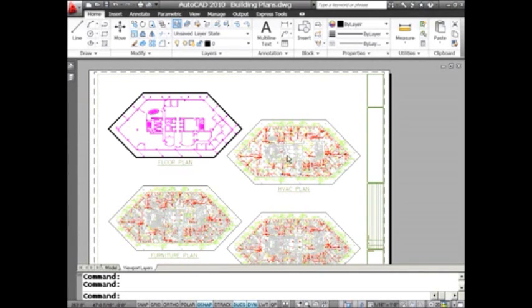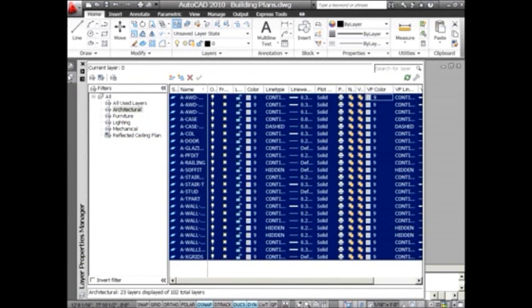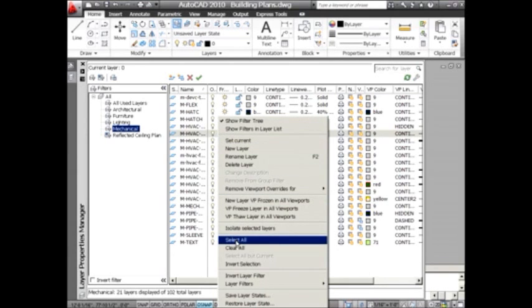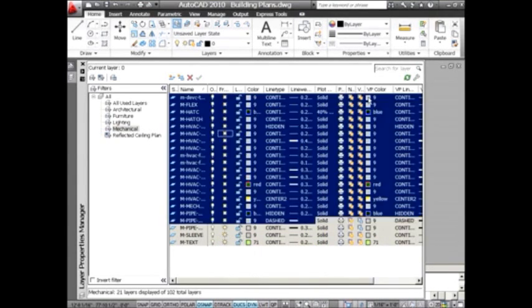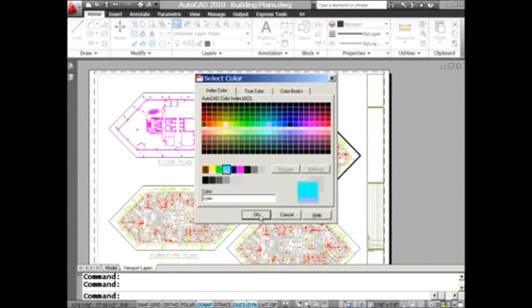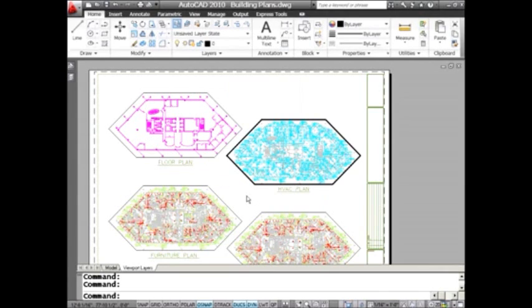Let's go into this viewport over here — back into the layer dialog box — over to mechanical, which is my HVAC viewport. Once again, right-click, select all, go over to VP color, and let's say we'd like all of those to be cyan — the color which I jokingly say none of us would really know were it not for AutoCAD. You can see these objects are only cyan in this particular viewport. That's huge; in the past that would have taken a lot of time.